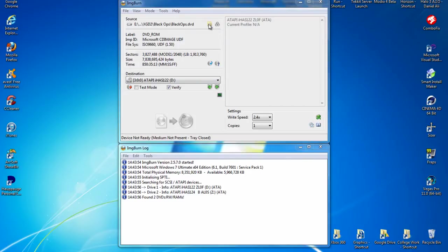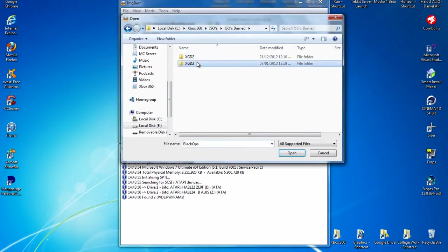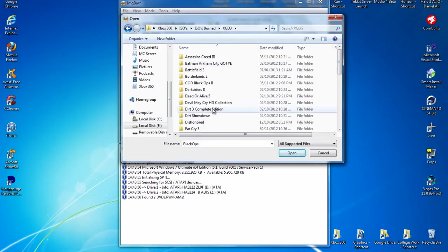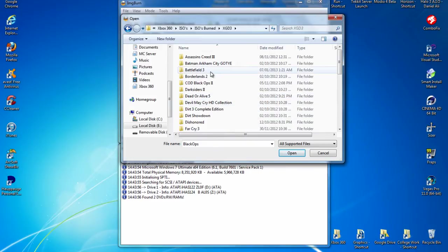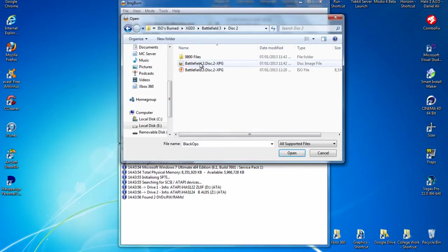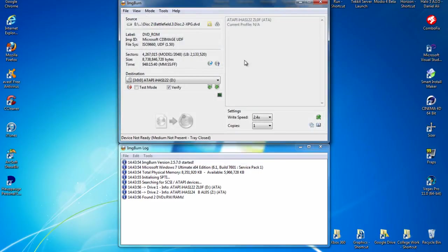Now for an XGD3 game. What you want to do is pick an XGD3 ISO. Obviously, watch my other videos so you know how to patch the games. I'll just pick Battlefield 3, disc 2. So I've got my XGD3 game loaded.